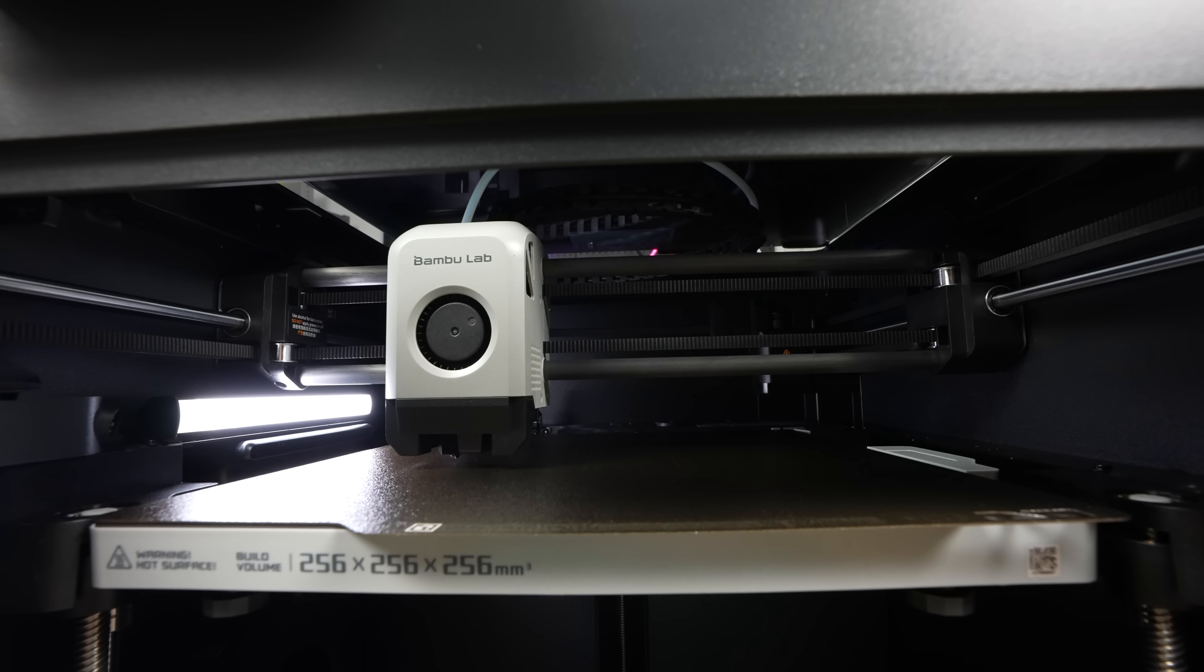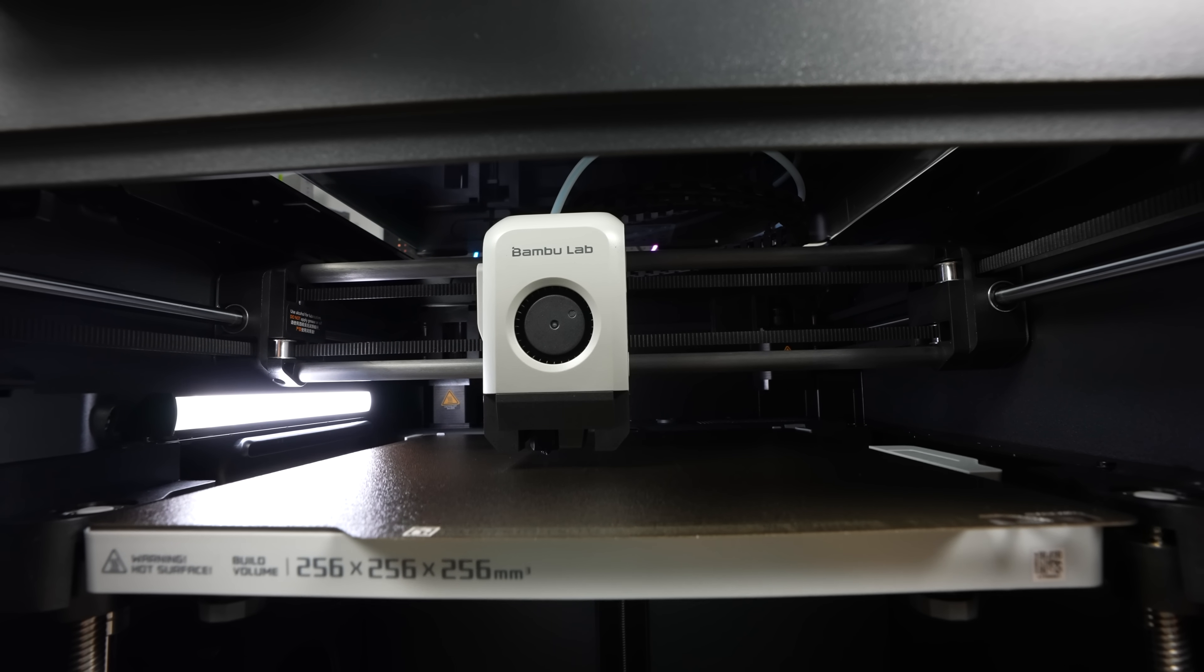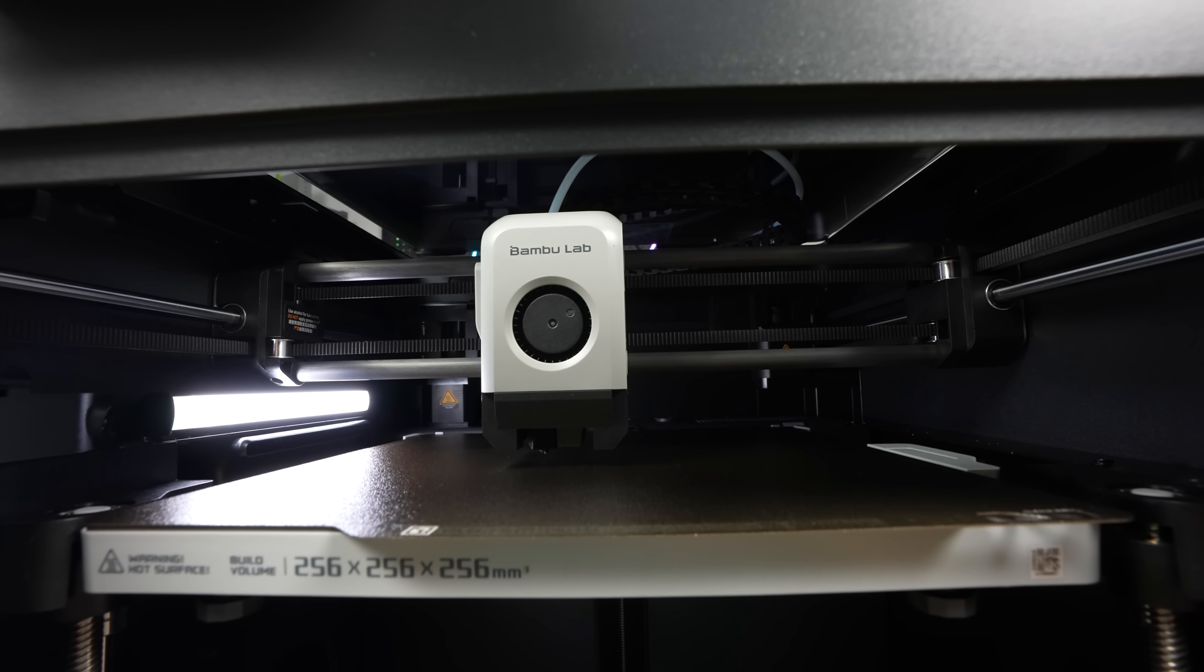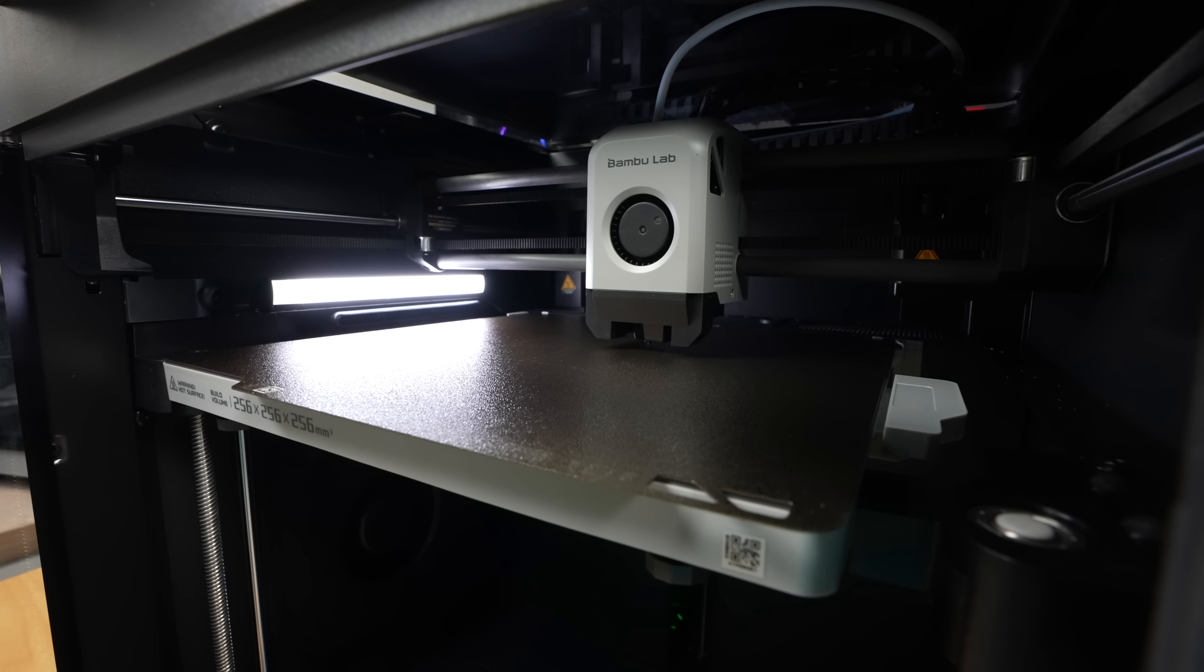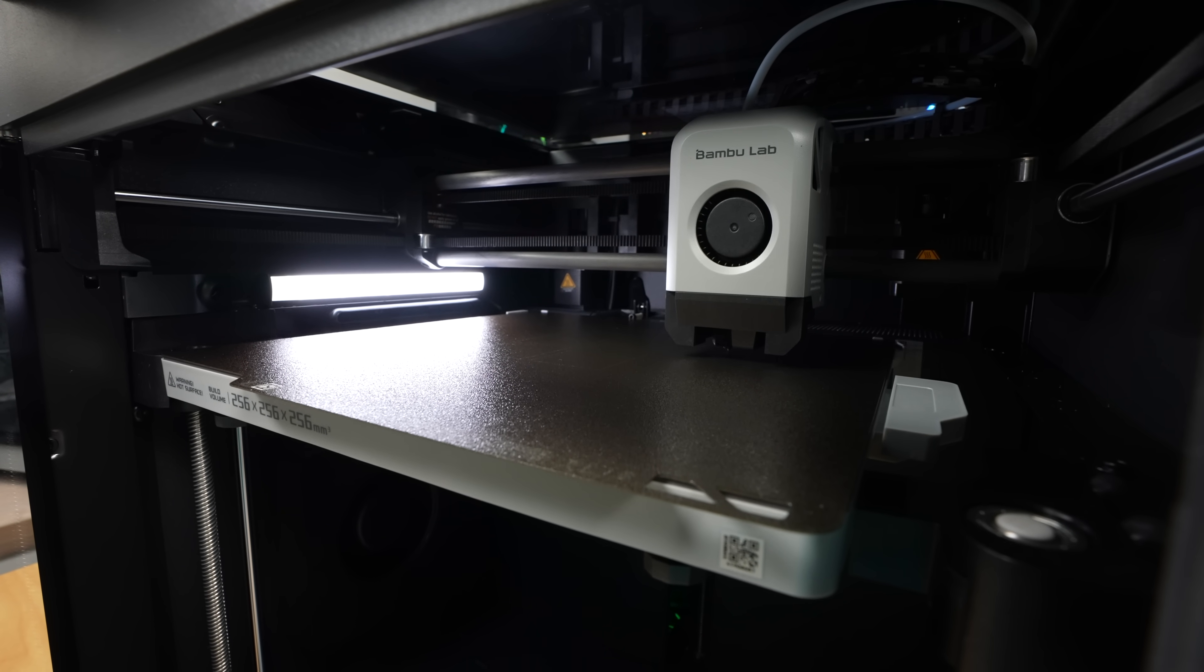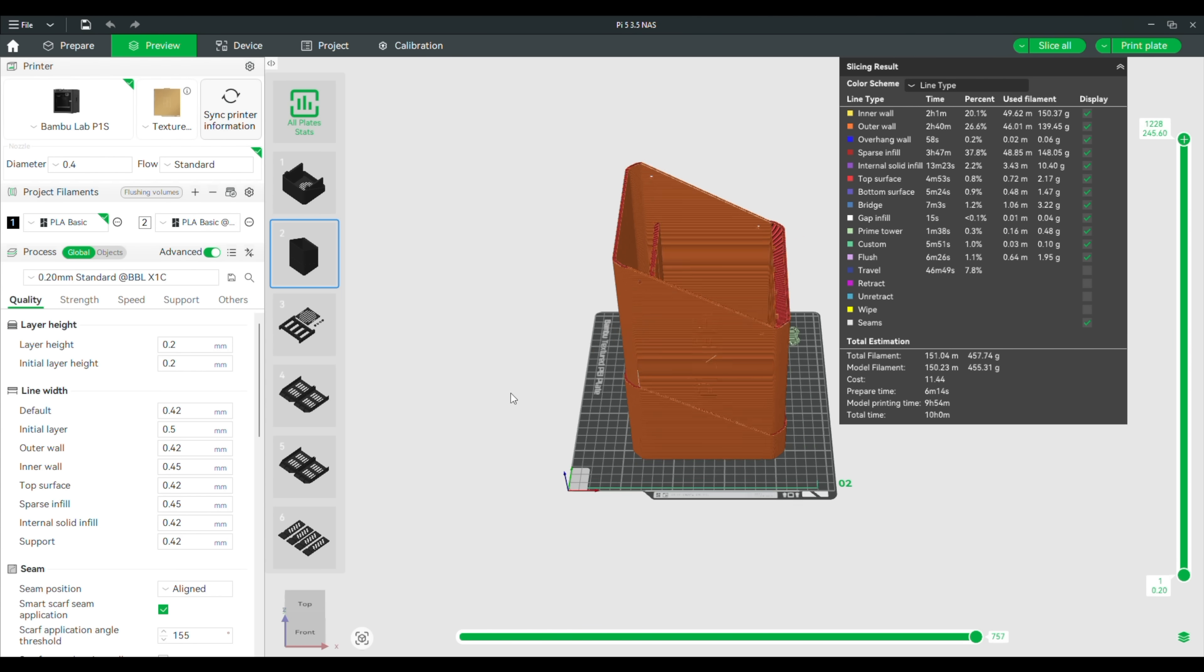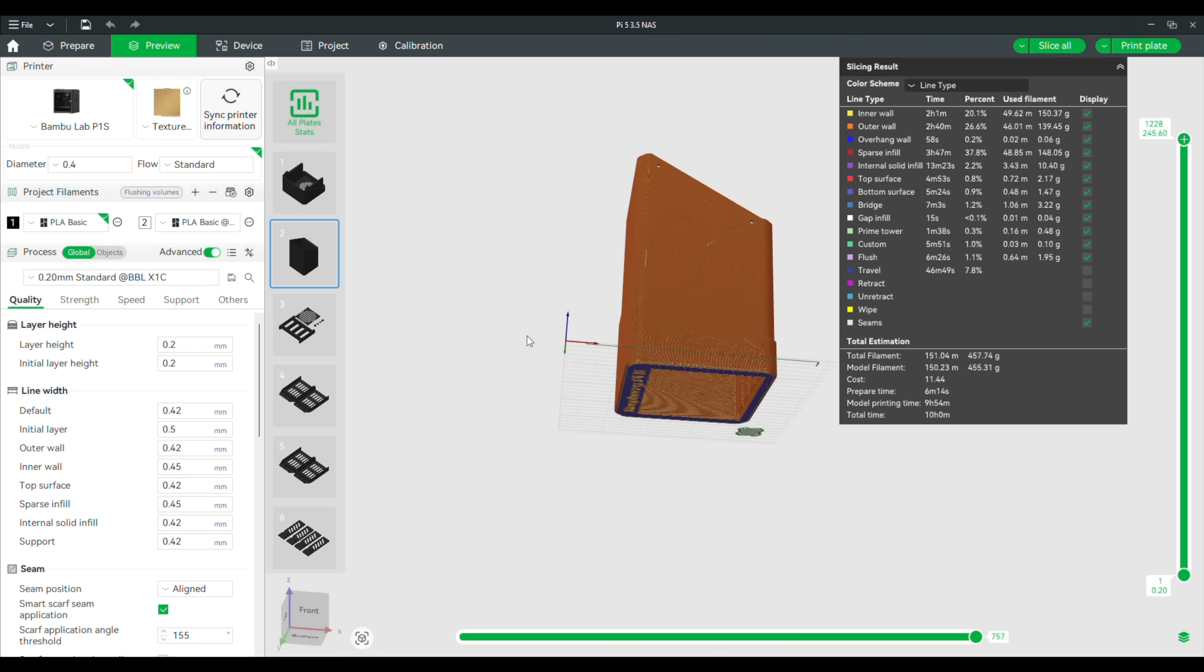I haven't yet done a test print on the P1S. I just ran through their setup process, which has changed a bit since I got my original P1S, and I've run through their full auto calibration routine, which took about 25 minutes to complete. So this 10 hour 2 material enclosure print is going to be its test print.